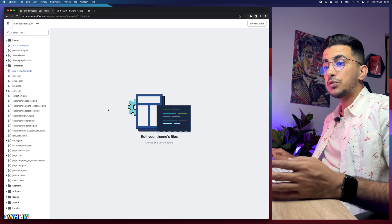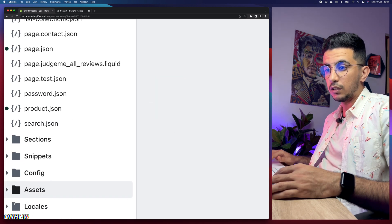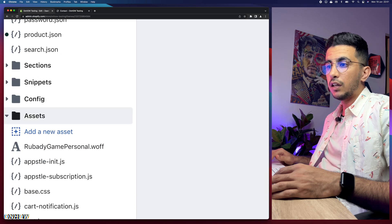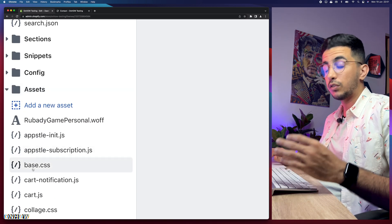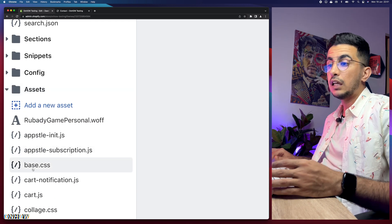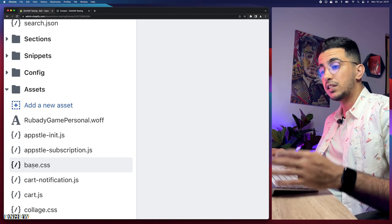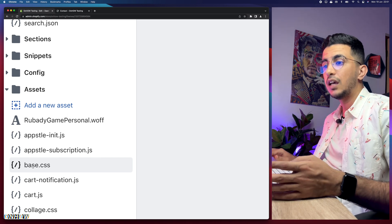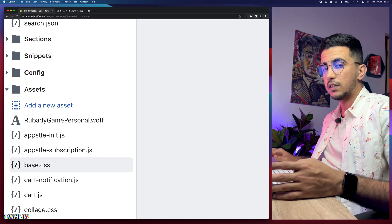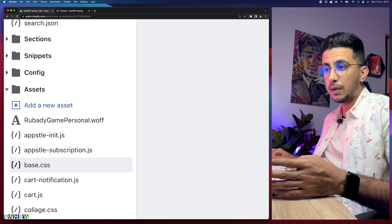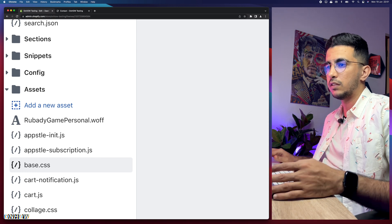Next, click on the 'Assets' folder. Scroll down a little and you will see the first file should be base.css. It will be either base.css or theme.css, but most themes use base.css. If you can't find base.css, look for theme.css. Click on it and it will show you the CSS code.